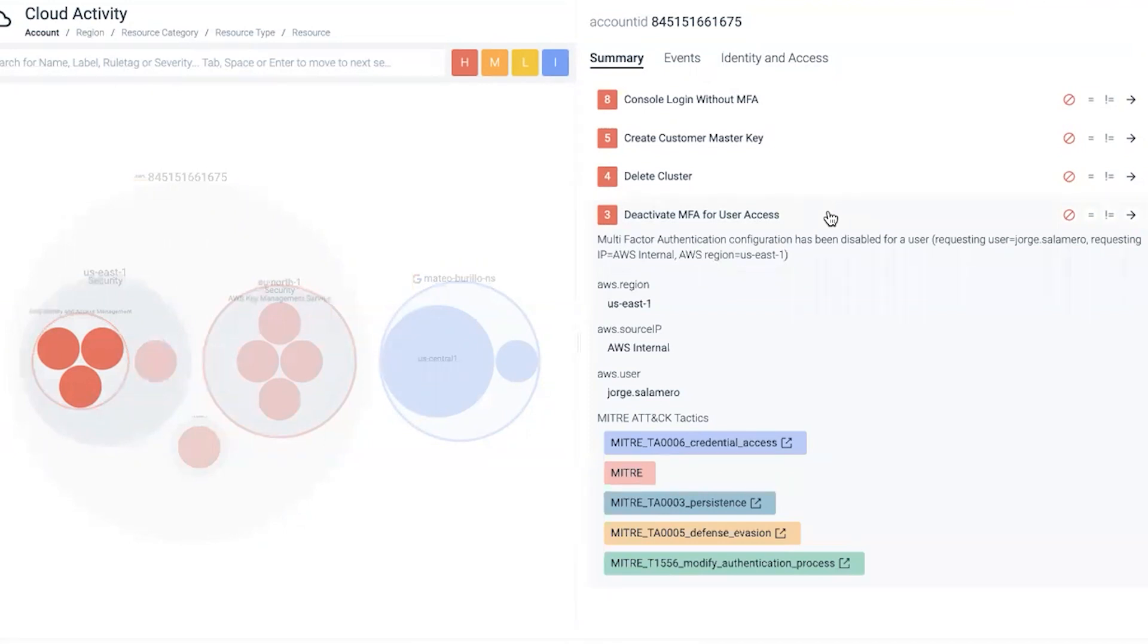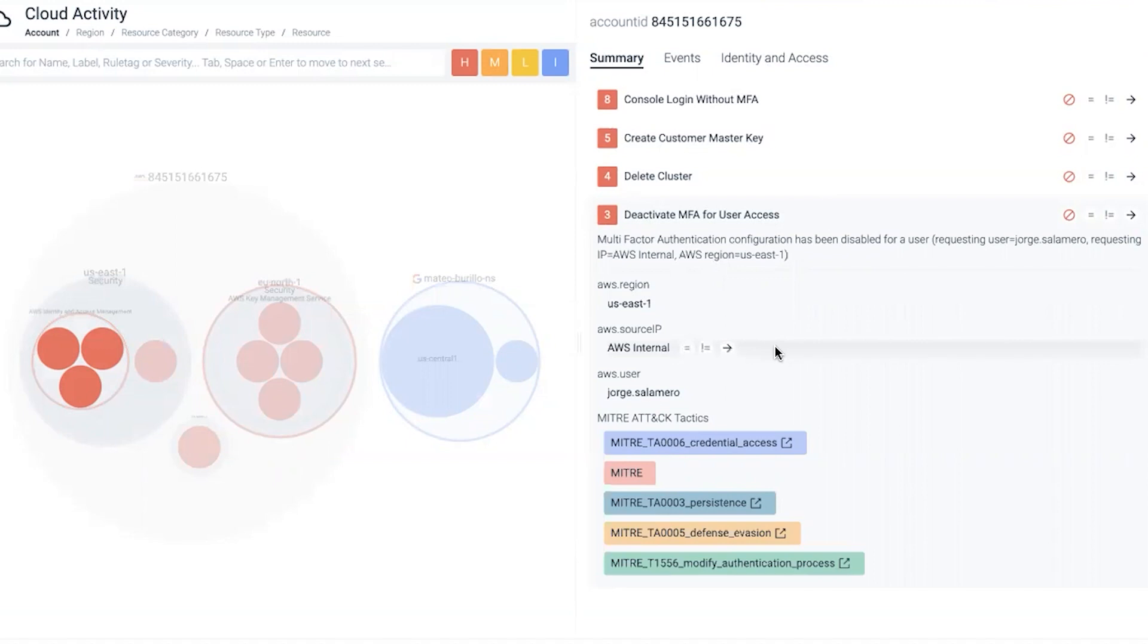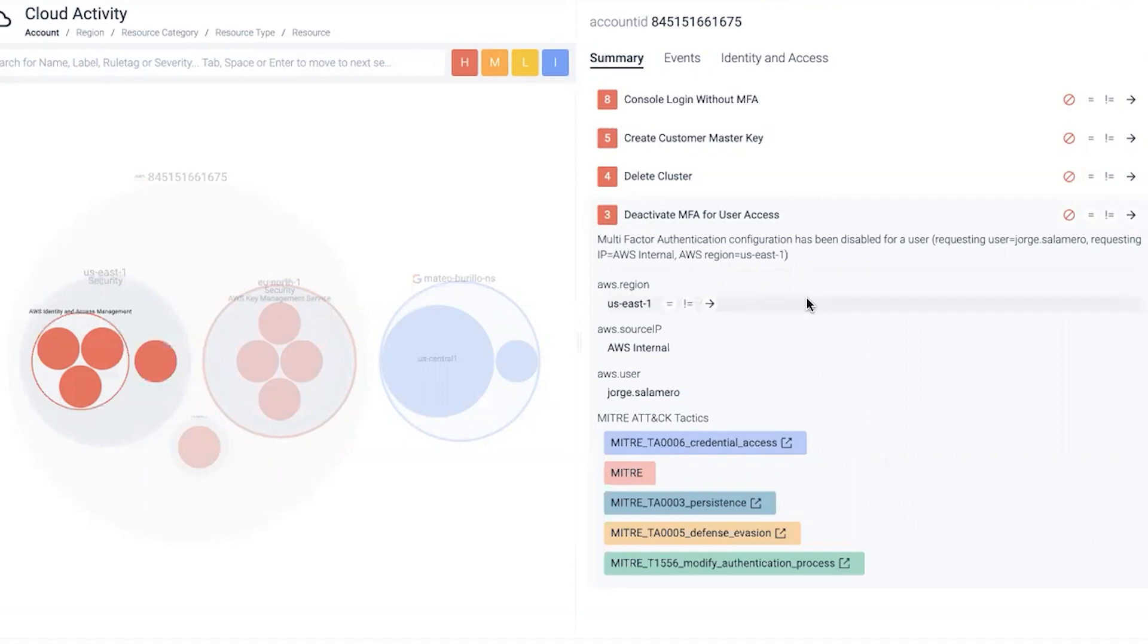We know from the event it's critical, something we should be concerned with. The user who made the change was Jorge Salomero, and more importantly, they made the change from within AWS as an AWS internal source IP, done within the region of US East one. This is important as we tie the story from the cloud tenant down to the container level.